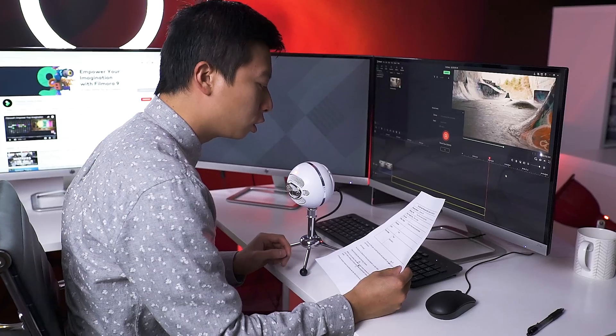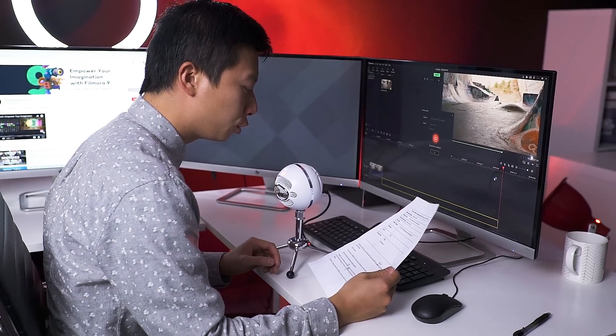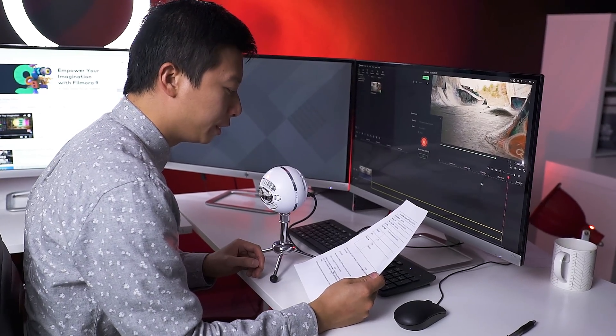There are two ways to approach voiceover recording. You can edit your video first and then record your voiceover after, or you can record the voiceover and then edit the video around it. We recommend recording the voiceover first as you will sound the most natural. This way you won't be chasing the visuals or feeling rushed to keep up.